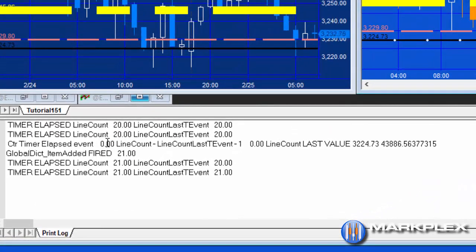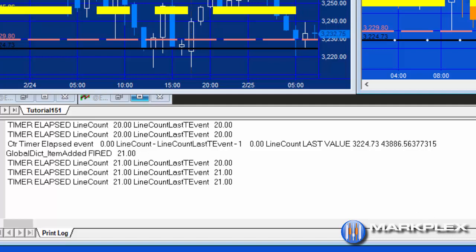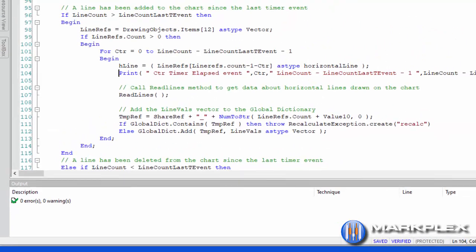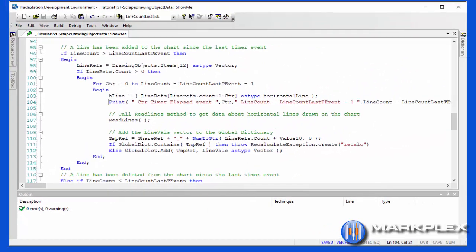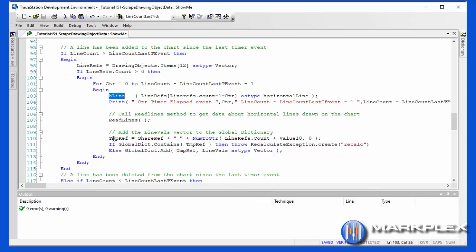But if we look at the print statement, you'll see that the counter time elapsed event has occurred, and you'll see that we're going from zero to zero and that is firing this little method and storing the values based on the new line that's been added. In that particular case, the line that we just drew was stored into H line, we then went through read lines which we just looked at, got all the information about that line, and then that was added to the global dictionary.